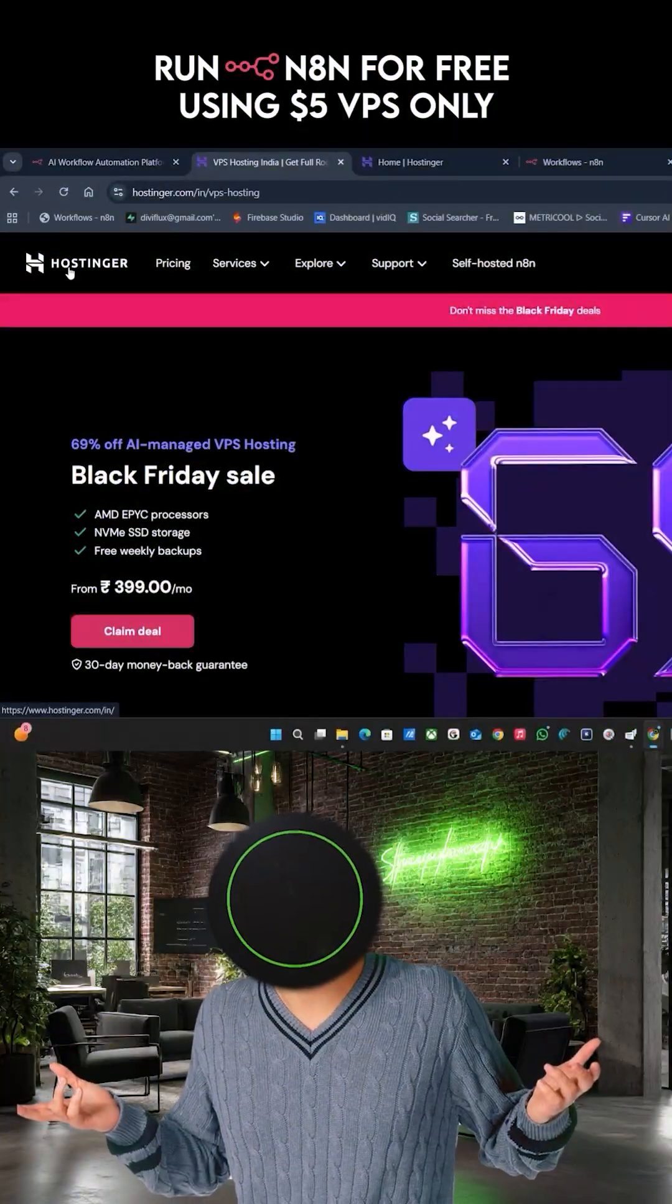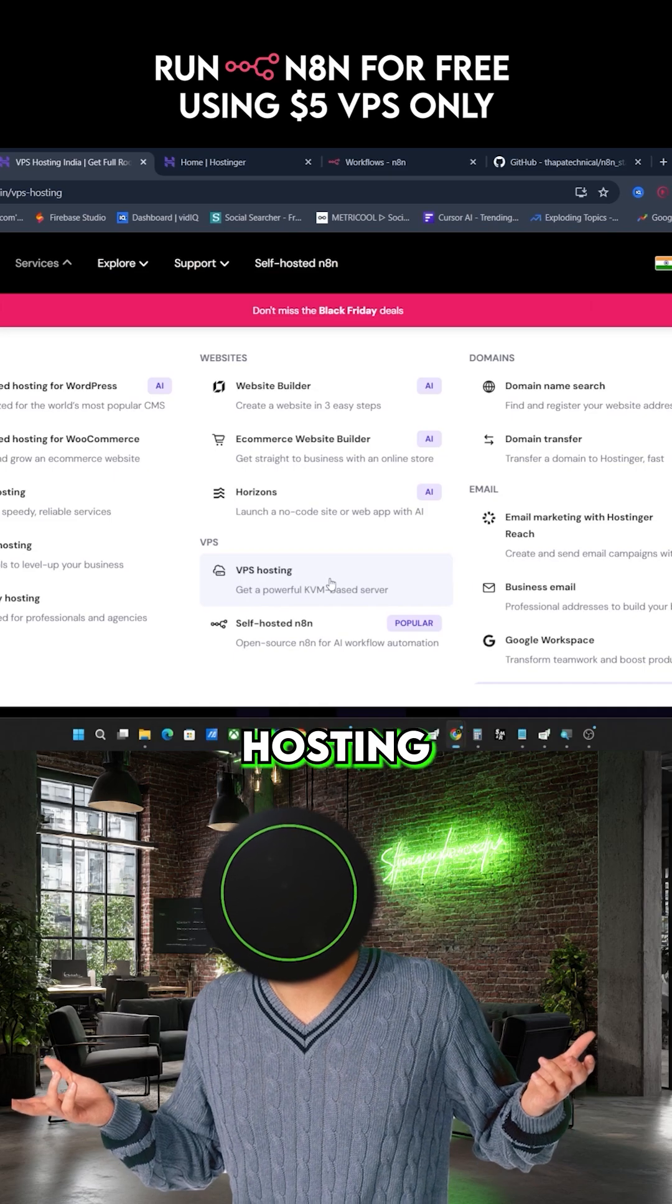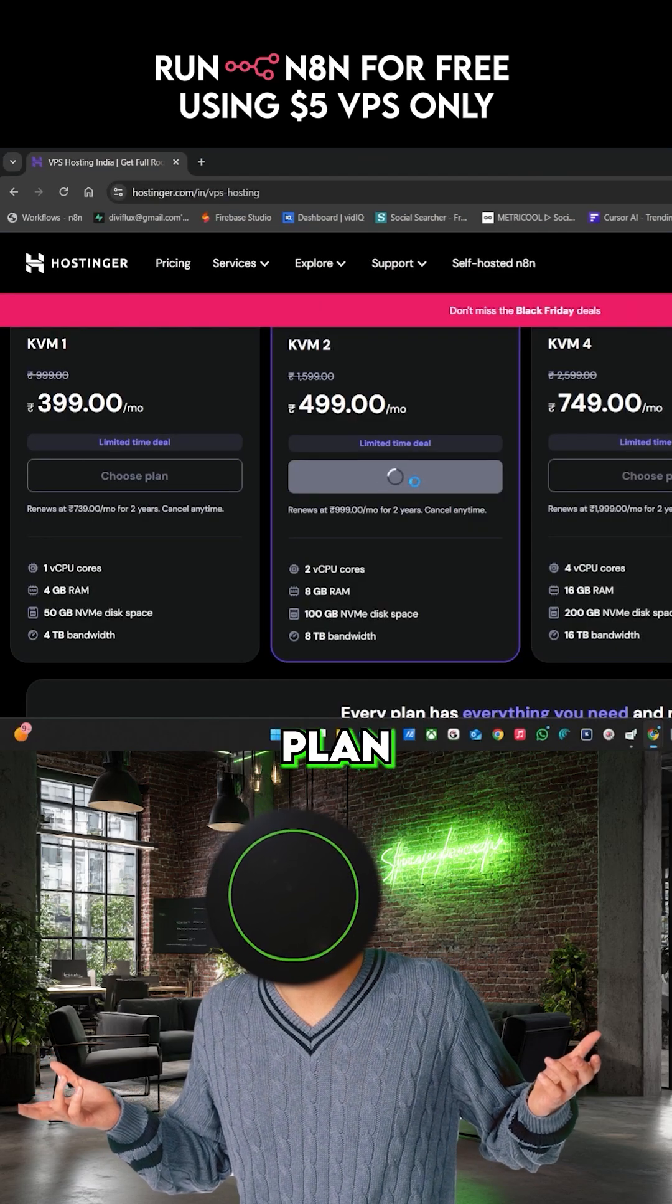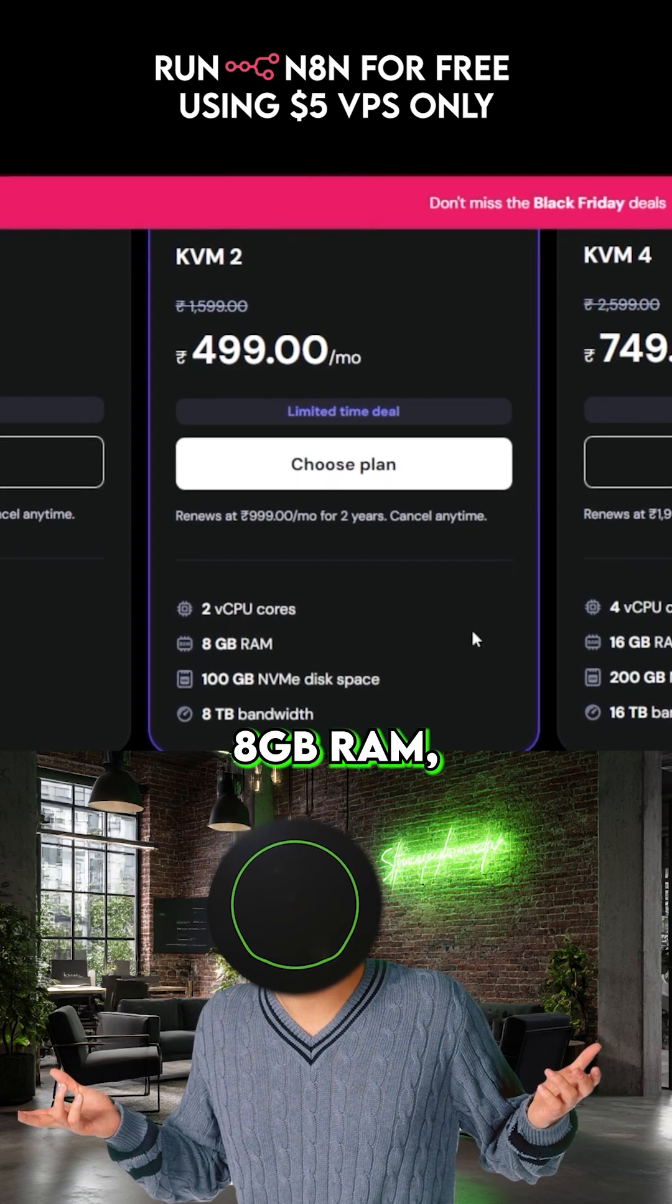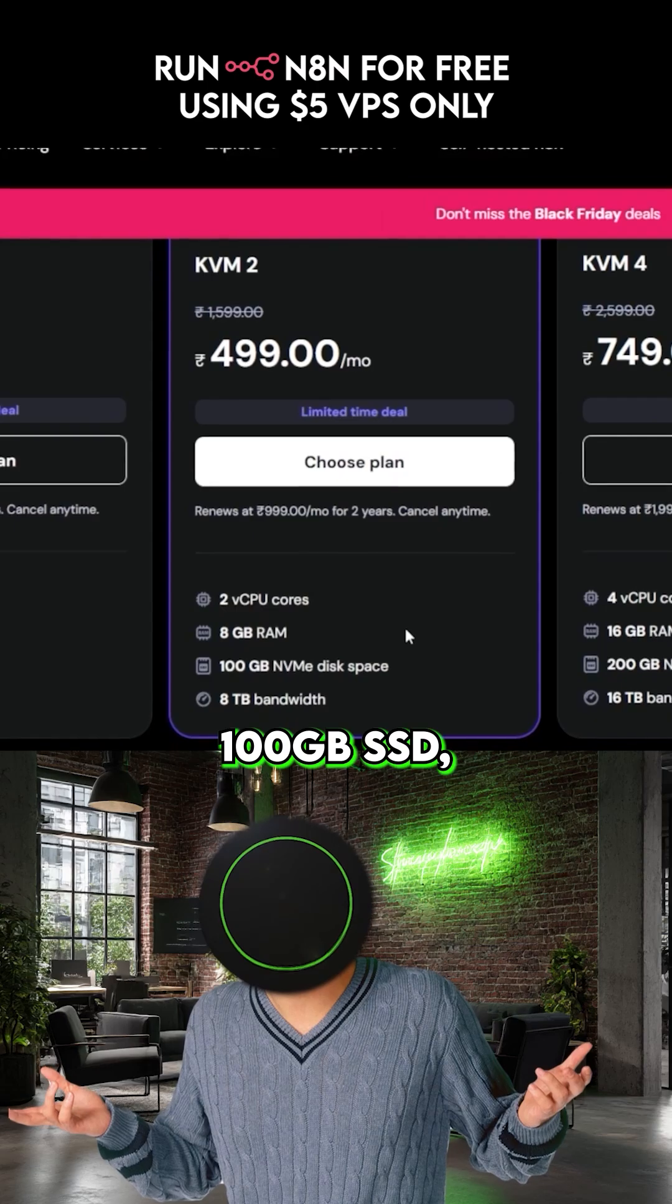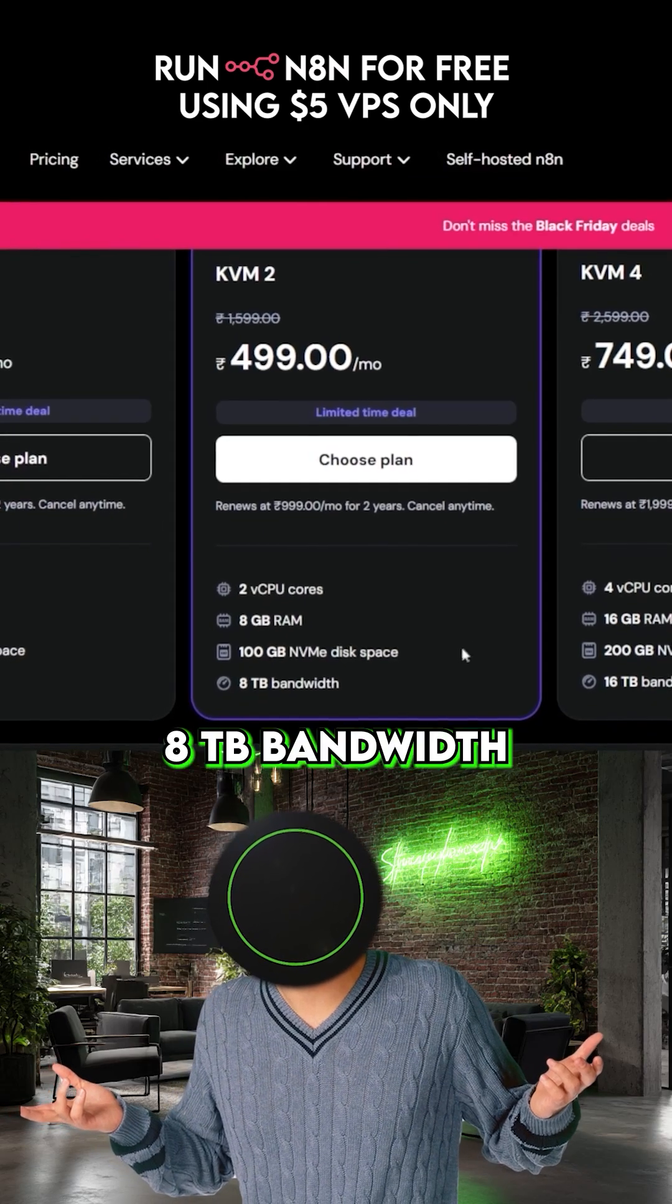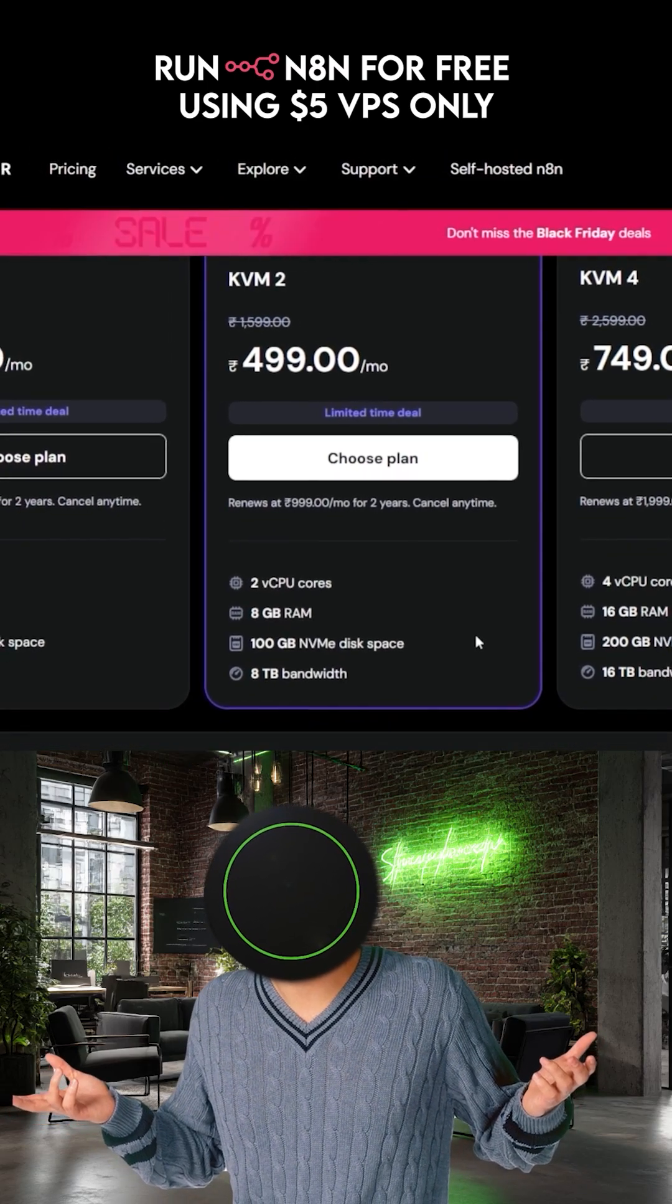Go to Hostinger, choose VPS hosting, select KVM2 plan. You will get 2 virtual CPU cores, 8GB RAM, 100GB SSD and 8TB bandwidth.